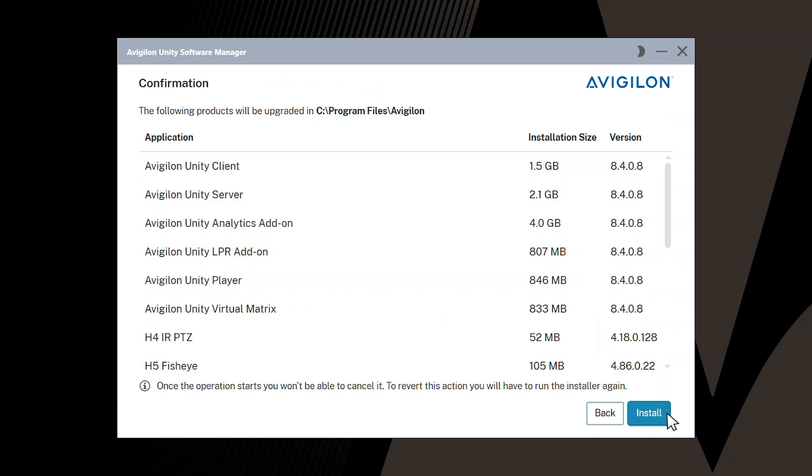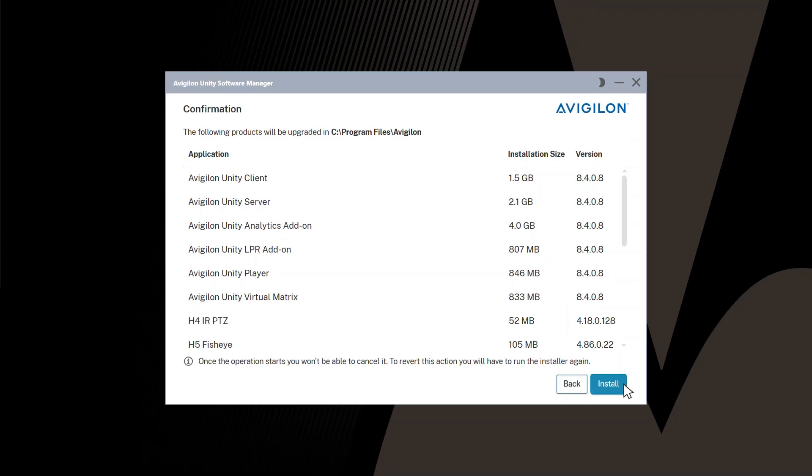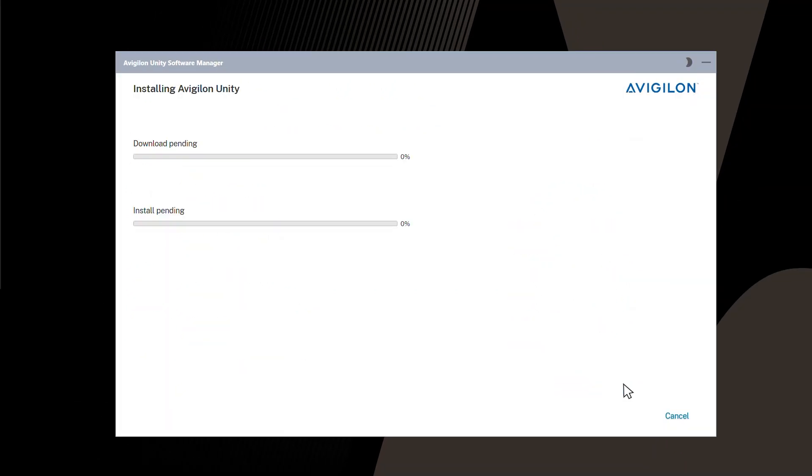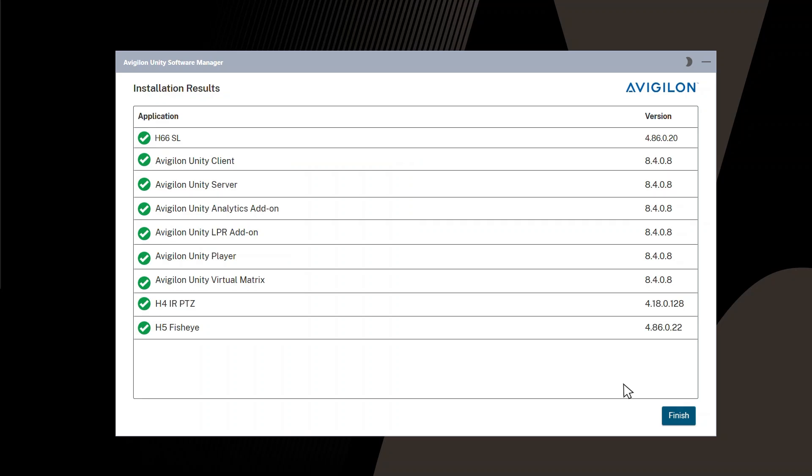Review the confirmation screen, and click Install to start the upgrade. If a software rollback occurs during the upgrade process, select the Software Rollback article in the description below for next steps.